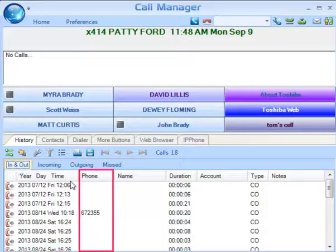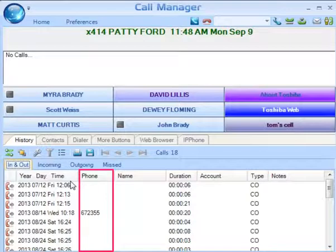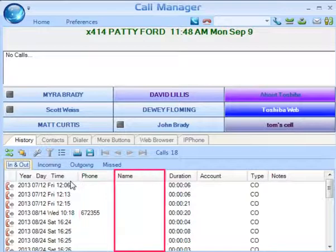Phone — this is the phone number that you dialed on outgoing, or the caller ID for incoming. Name — this is the name of the person that you called, based on Outlook, or who called you, based on caller ID.